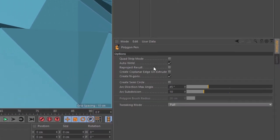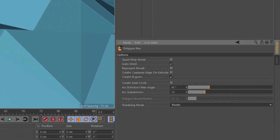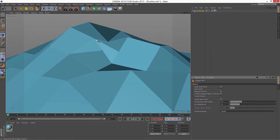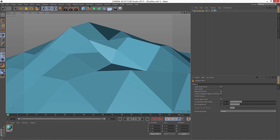So now here in the Polygon Pen attributes you can choose to limit the tweaking mode to just the points, and now as I roll over you'll see that only the points are being picked, so I can easily grab and tweak the points without modifying any of the edges or picking any of the edges.